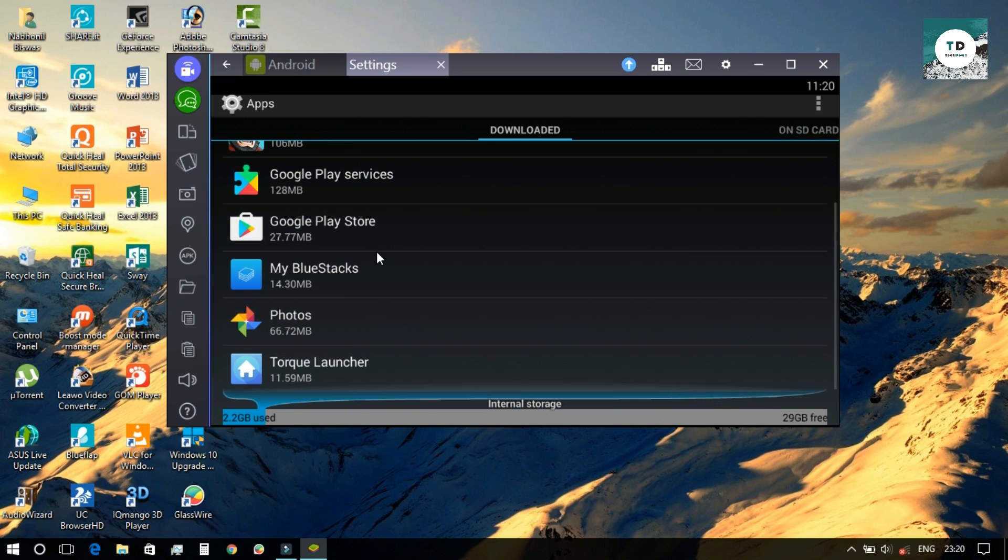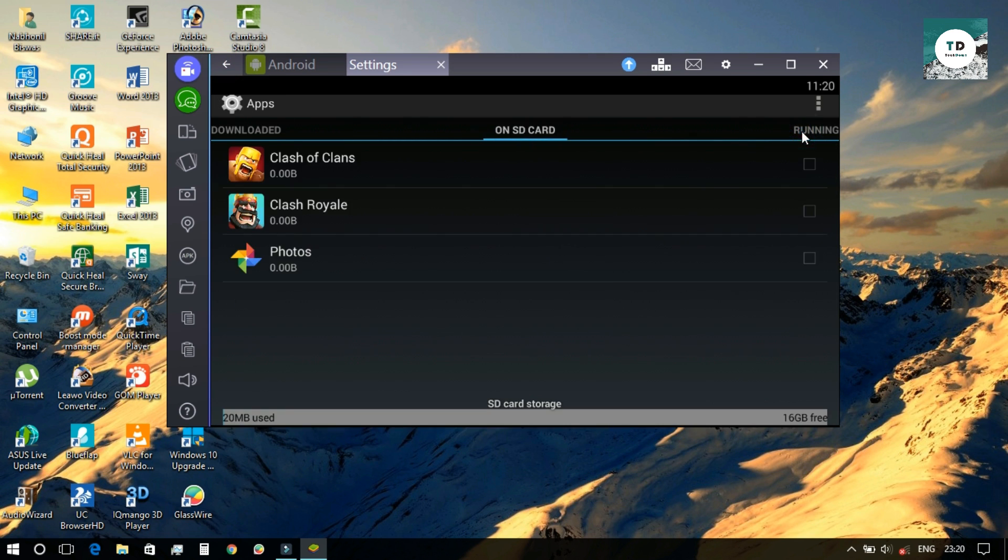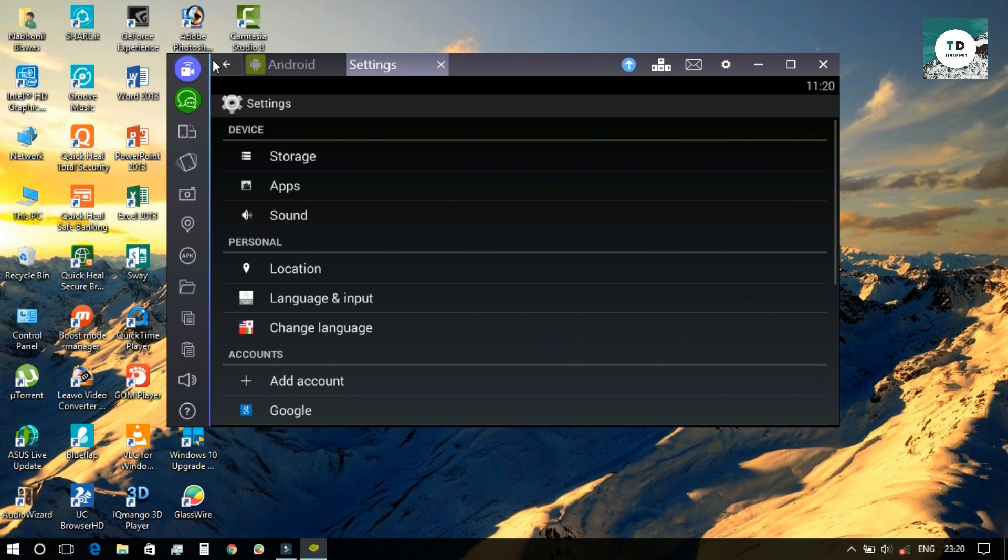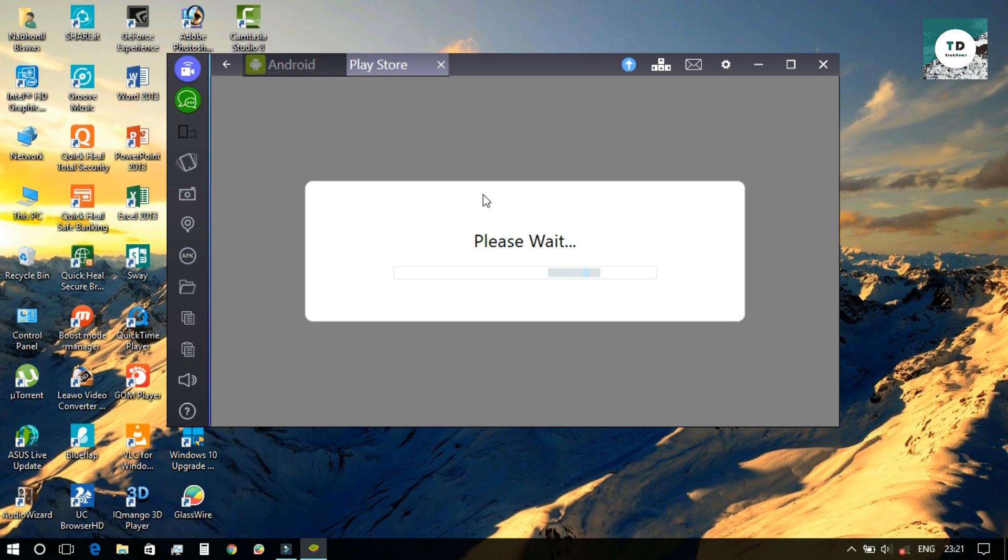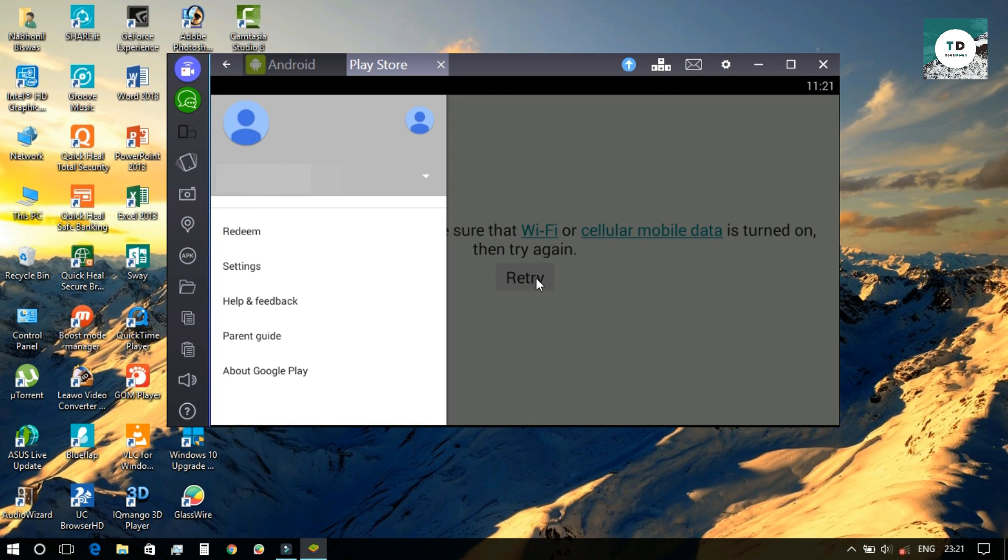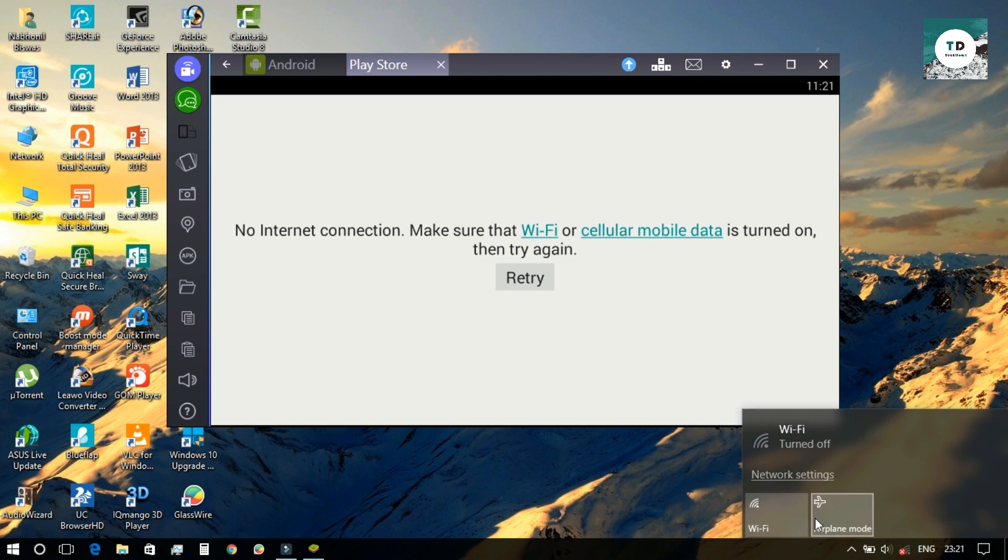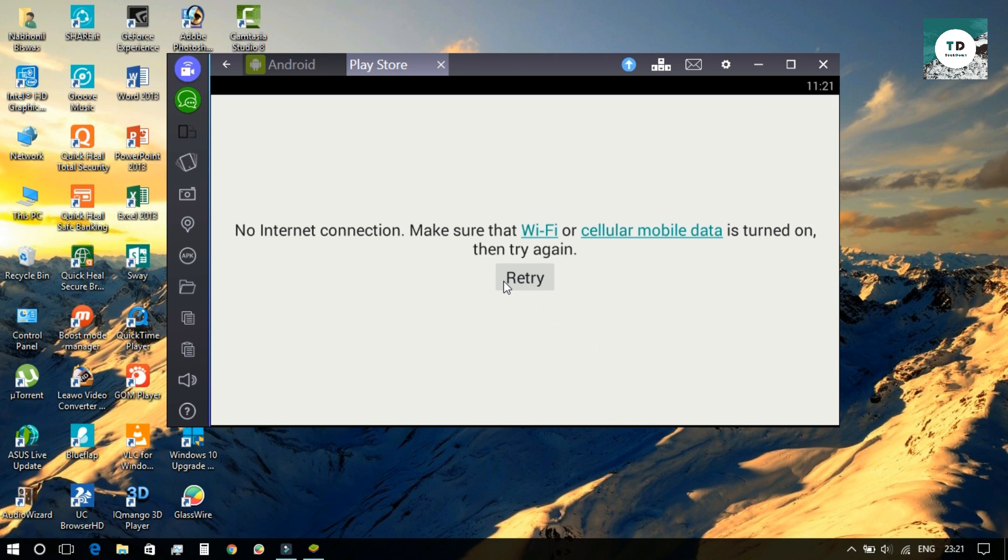Then go back. You will find that the app sync app is not there anywhere, neither on the SD card nor in the download section. Now you need to go to your desired app, the online app you want to open. I opened the Play Store. As you can see, since it is offline, it's showing that there is no internet connection.